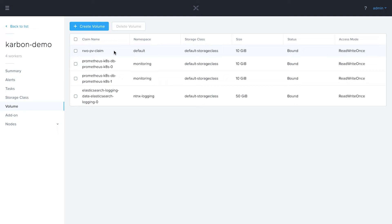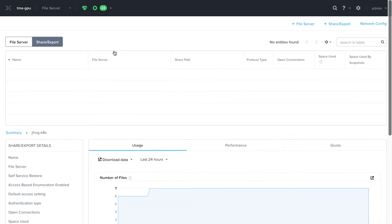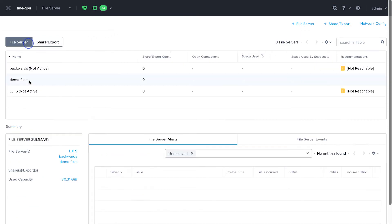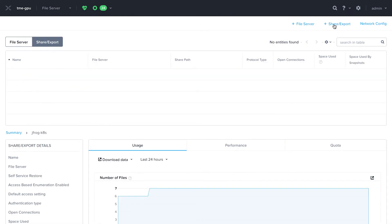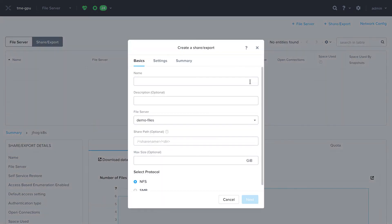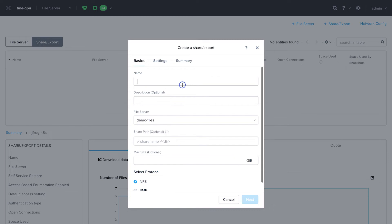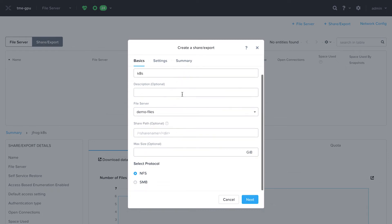What about read write many with Nutanix files? I'm going to come over to my Prism Element cluster where I have a file server. We see here the demo files. I'm going to go ahead and create a new share. I'll name it K8. Leave everything else blank except for the max size, which I'll do a terabyte.